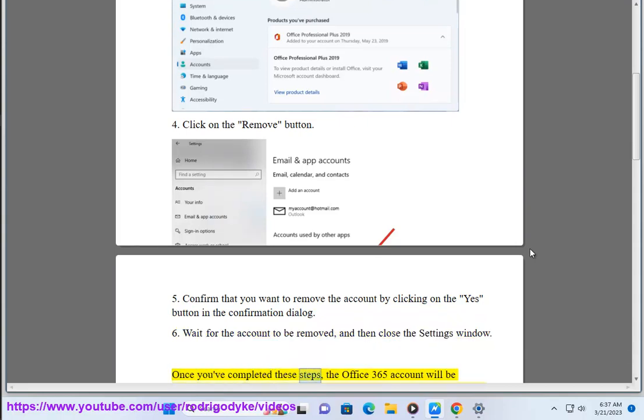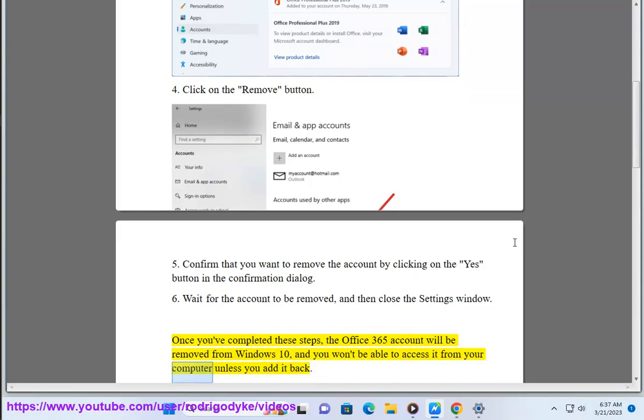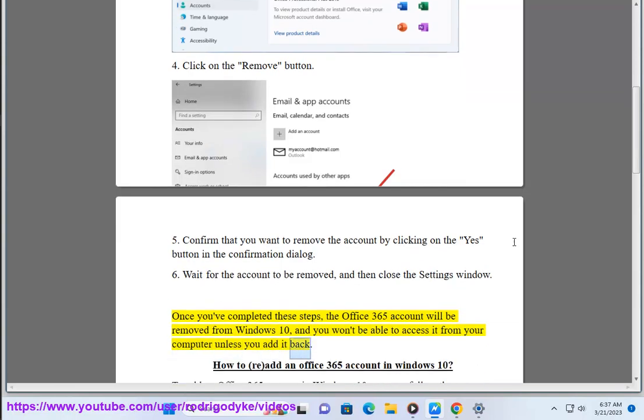Once you've completed these steps, the Office 365 account will be removed from Windows 10, and you won't be able to access it from your computer unless you add it back.